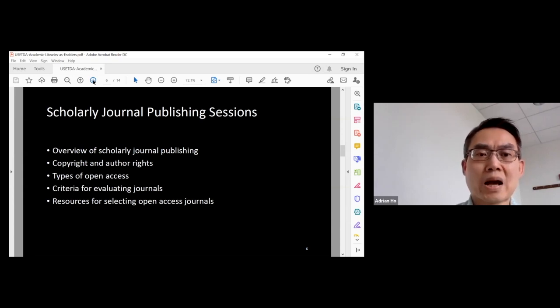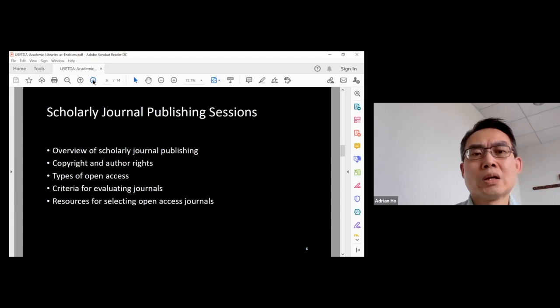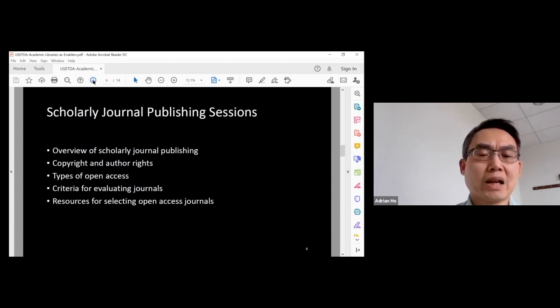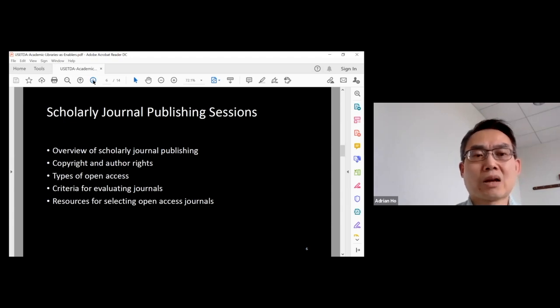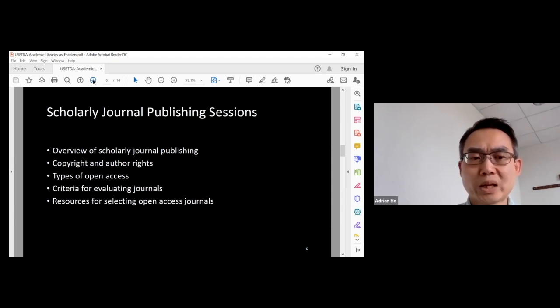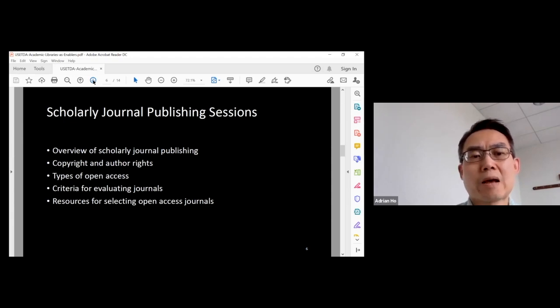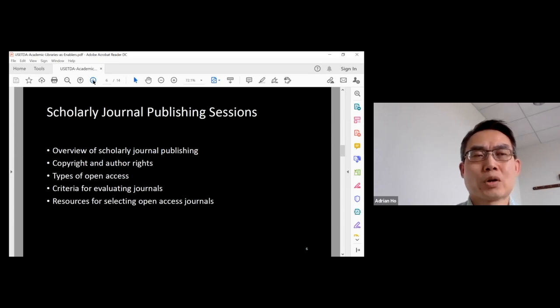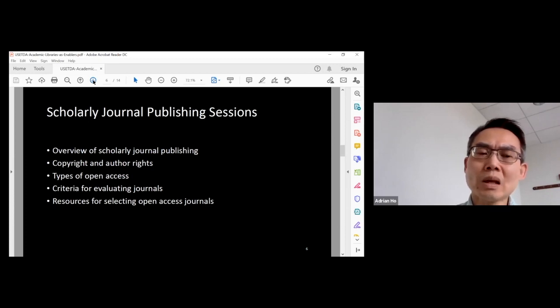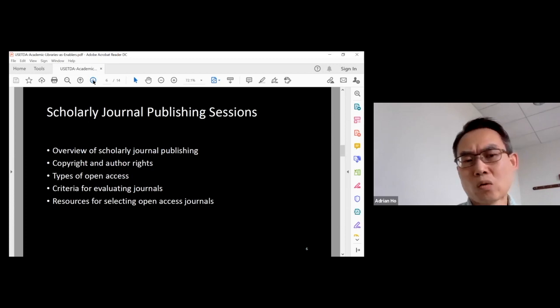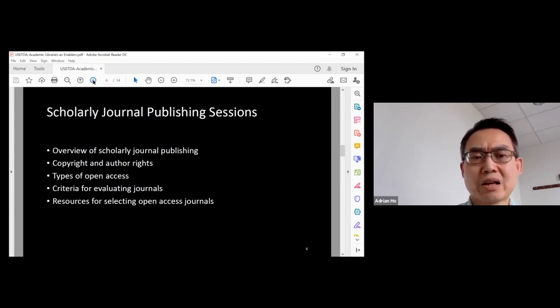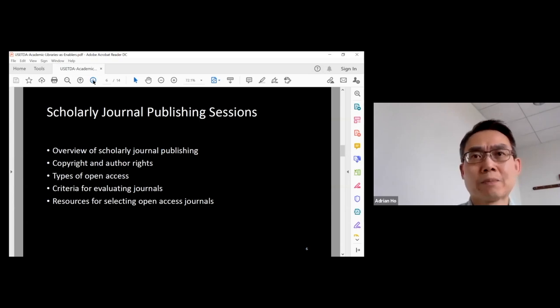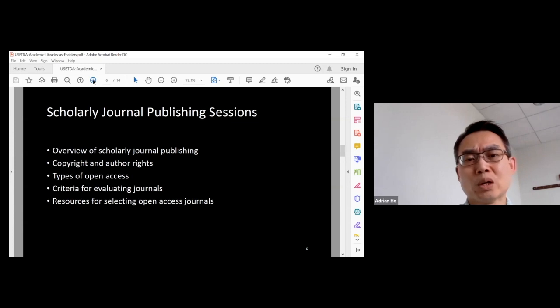I provided an overview of scholarly journal publishing, talked about copyright and author rights. There are two major types of open access: gold and green. I talked about the differences between them. Nowadays, people are concerned about selecting some reliable open access journals. So I went over some evaluation criteria for evaluating journals in general, but it is applicable to open access journals.